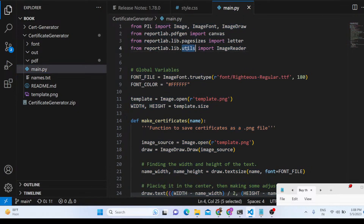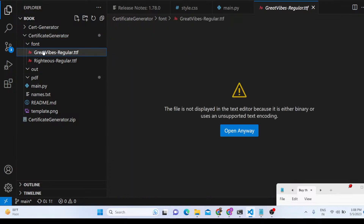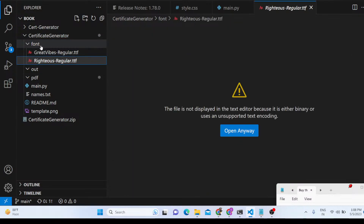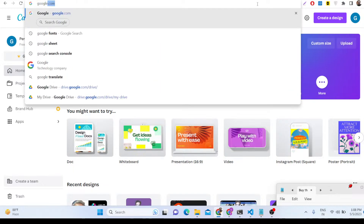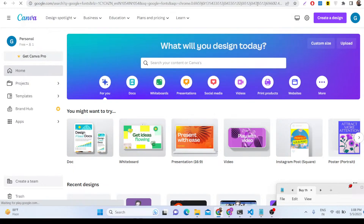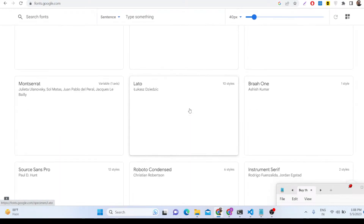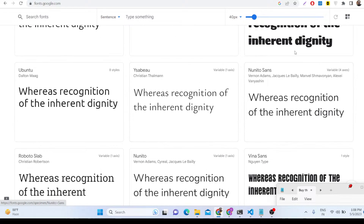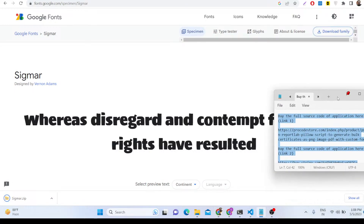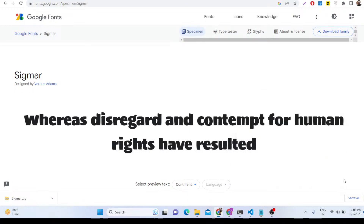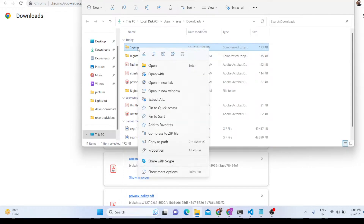We also have a font folder where we are using Google Fonts — you can use custom fonts. Go to fonts.google.com, choose your favorite font, click on 'Download Family', and after downloading, simply extract the archive.